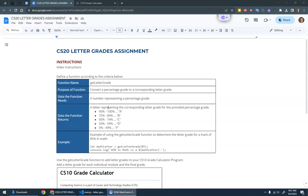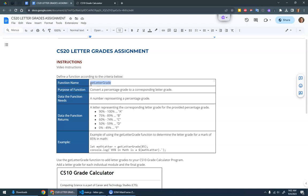Here's the video instructions for the letter grades assignment. Your goal is to define a function according to this criteria, a function called get_letter_grade. It's going to take in a percentage grade and return the corresponding letter grade.